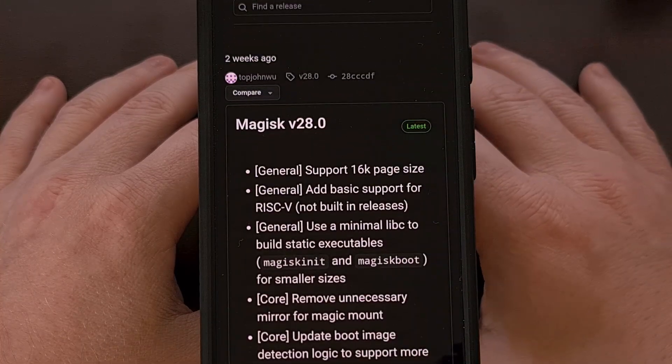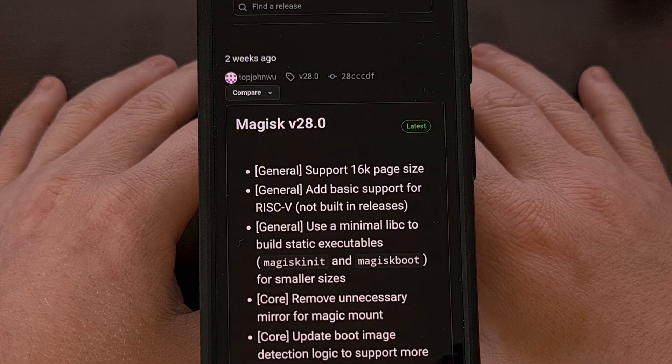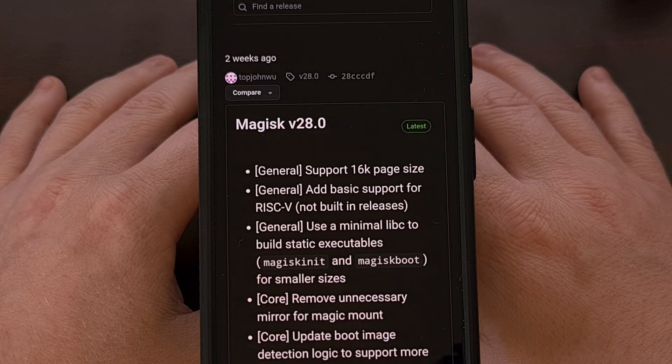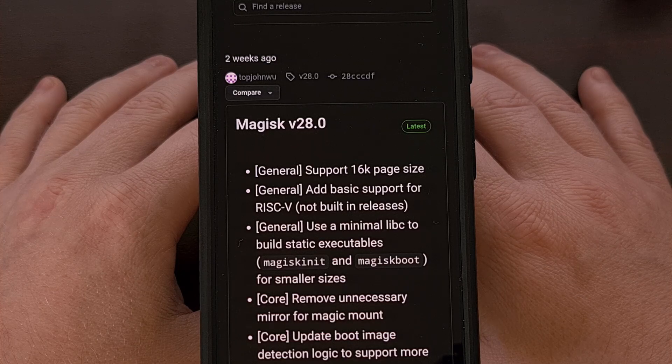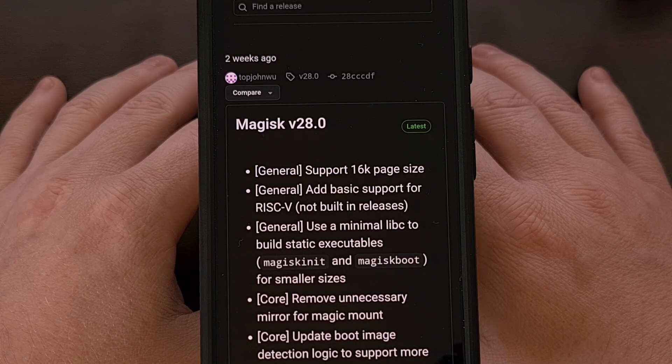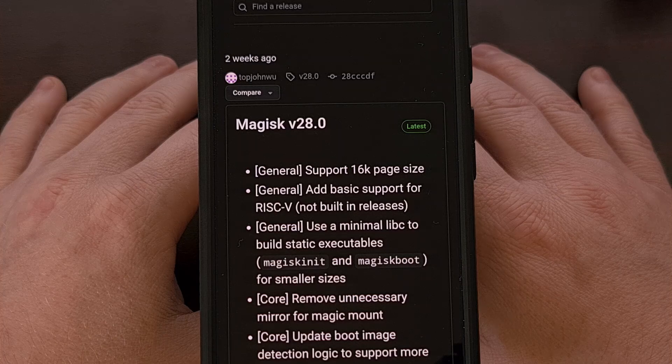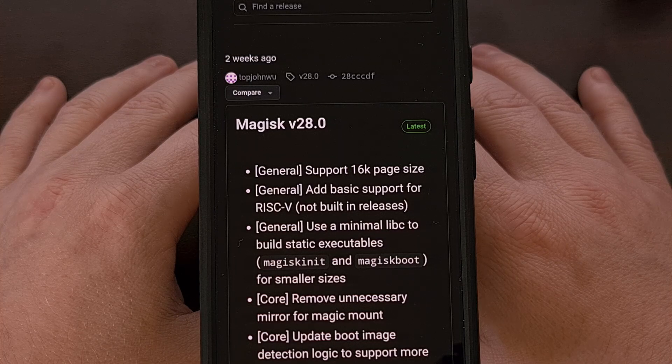This update can be downloaded and installed right now, and it comes with a lot of cleaned up code, some important optimizations, and a few new features.